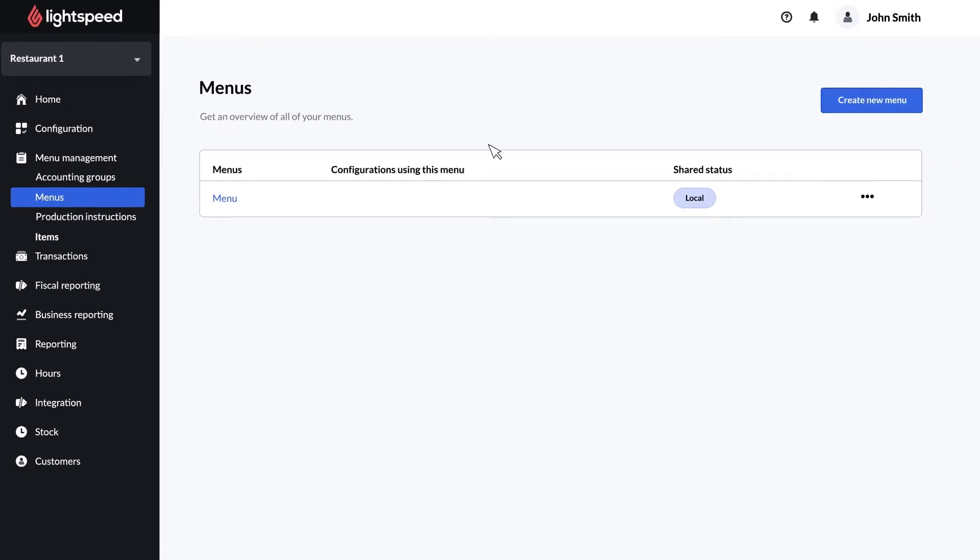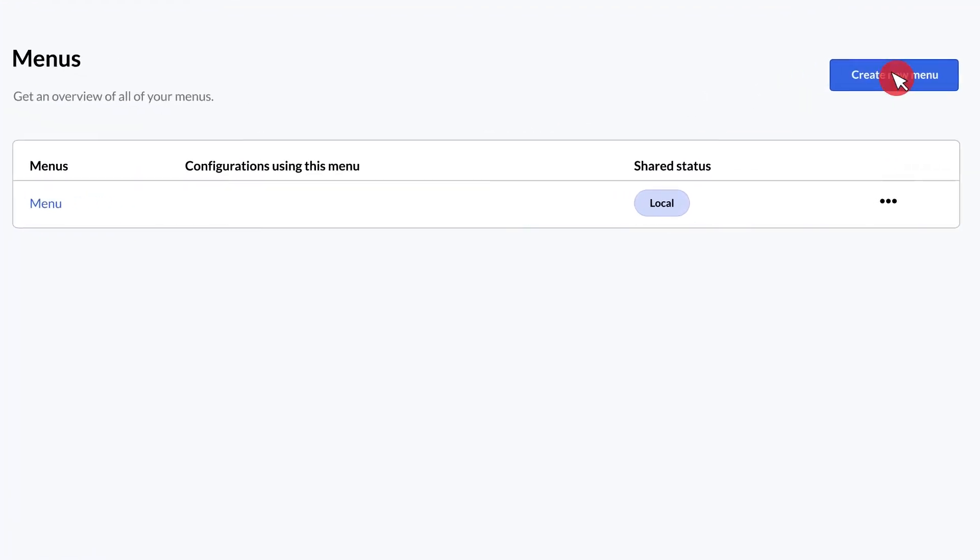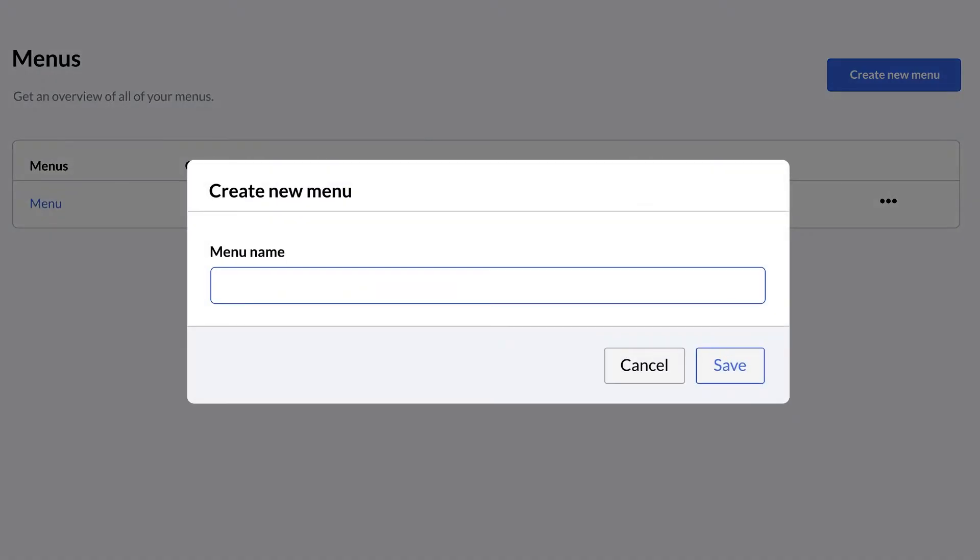On the menus page, click create new menu. Enter the menu name and click save.